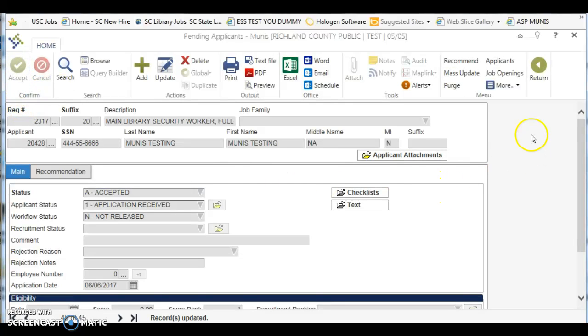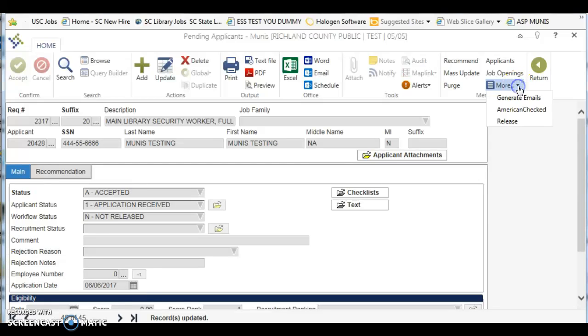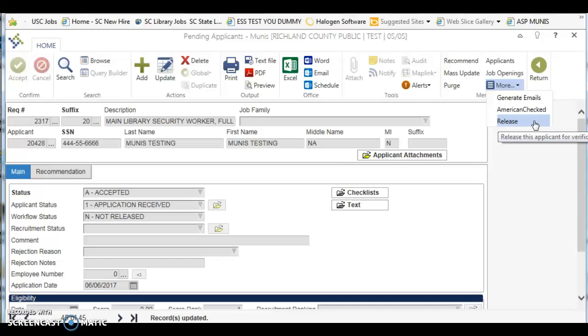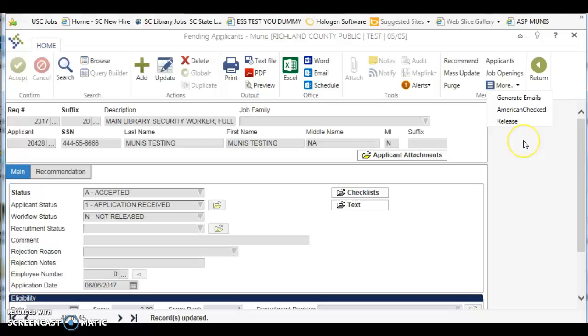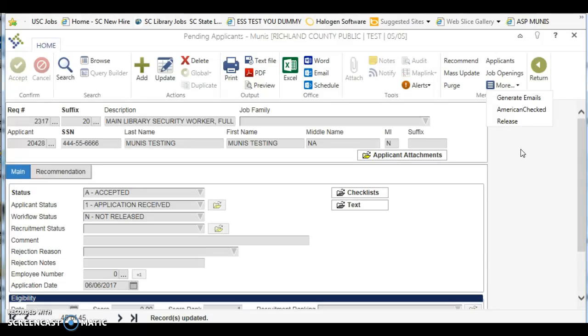And then go down to the more screen, drop it down, and click release. Now clicking release will send that person into the approval queue and that will require the approval of the personnel office, the personnel administrator, and several upper level supervisors before the personnel office is able to call this person and hire them officially.